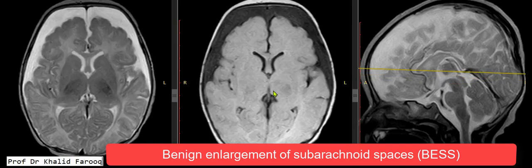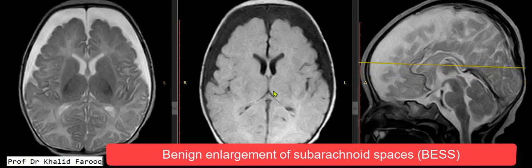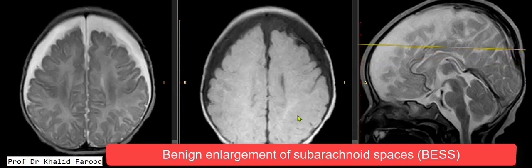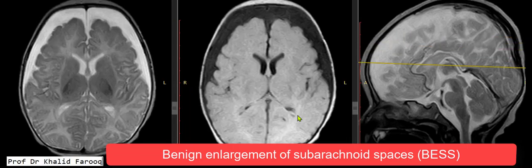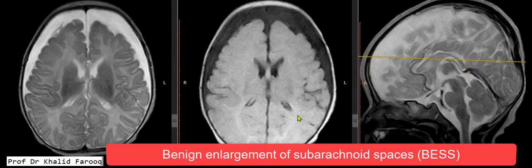This is a typical example of benign enlargement of subarachnoid spaces. Usually infants are referred by the pediatrician for assessment of the etiology of an enlarged head size, and sometimes we see minimal enlargement of ventricle size with prominent extra-axial CSF spaces or subarachnoid spaces. In this case, the ventricle size is normal and there is no gray or white matter abnormality except mild diffuse thinning of the corpus callosum.